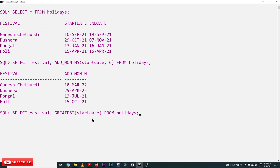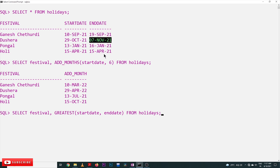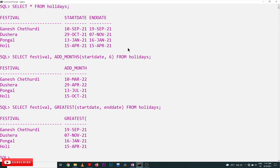For example, if you take GREATEST of start_date and end_date, between these two dates we get the latest one. Among 10th September and 19th September, the latest is 19th September. Among 29th October and 7th November, the latest is 7th November. The results show 19th September, 7th November, 16th January, and 15th April.